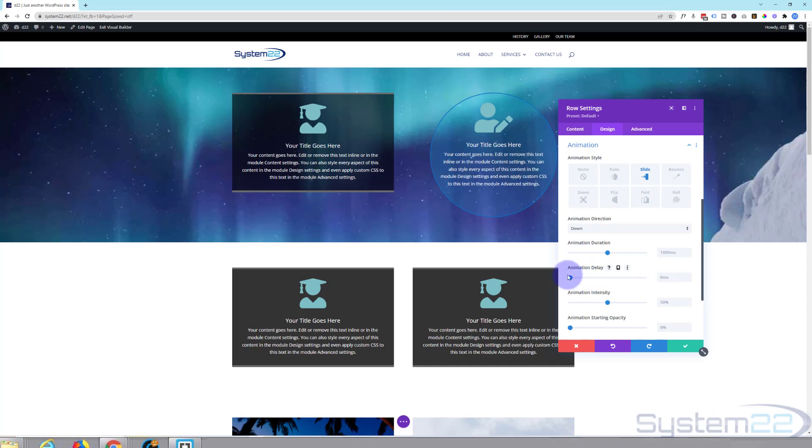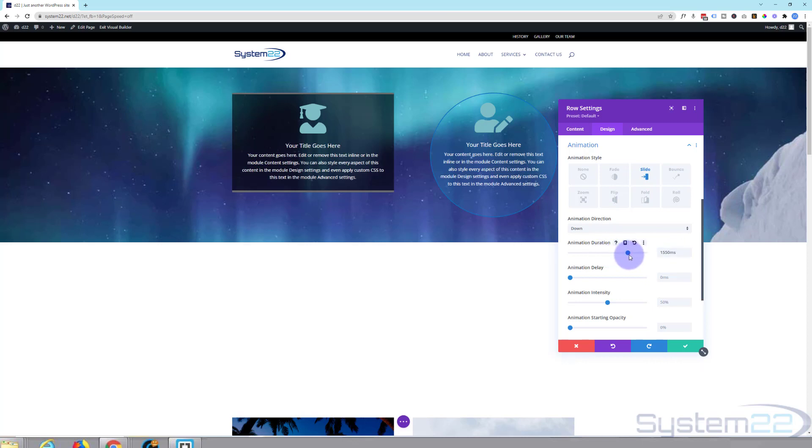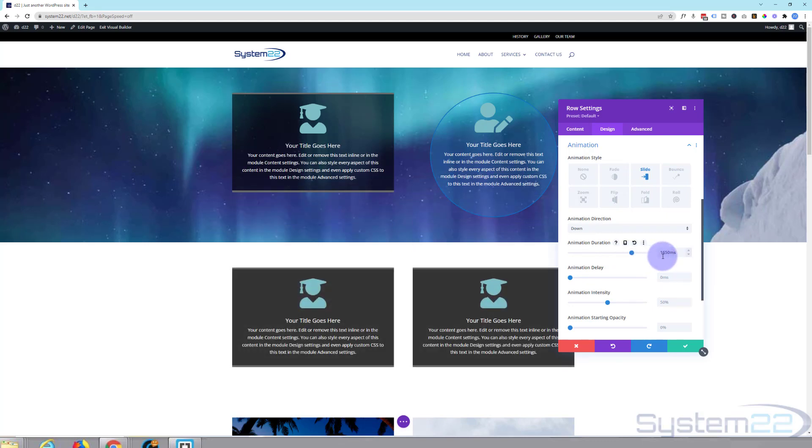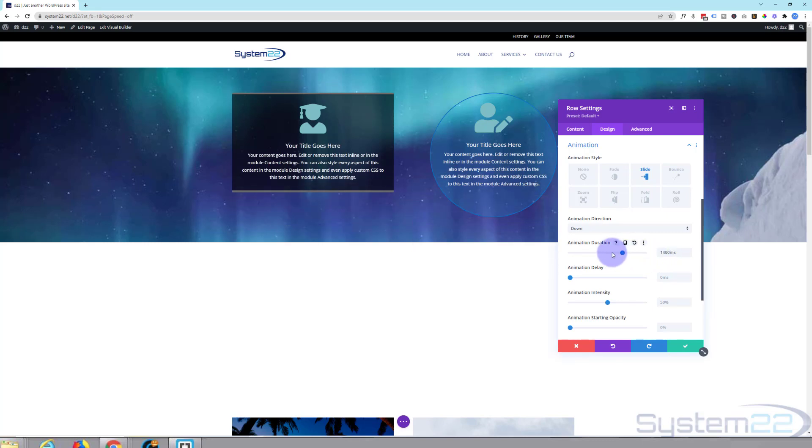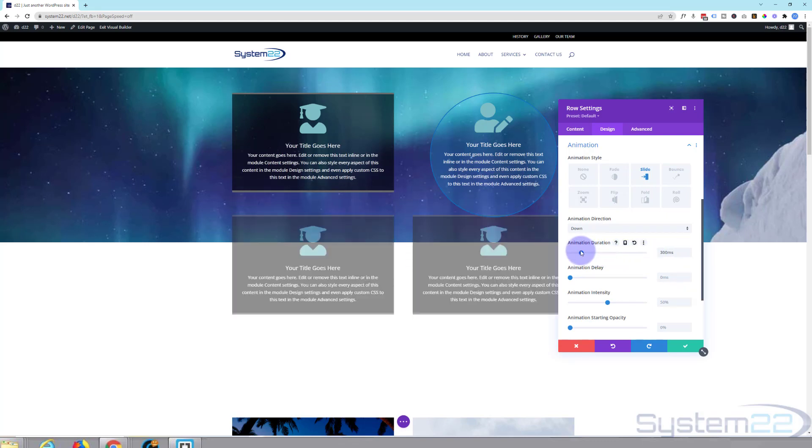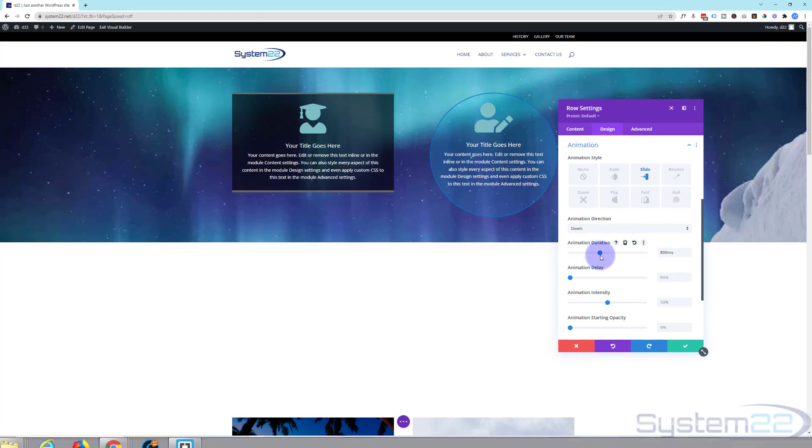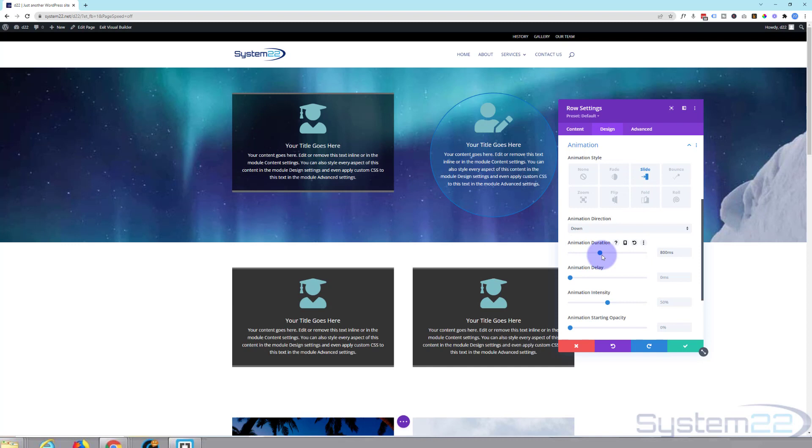You can put a bit of delay on there if you want to. And you can also change the timing of the duration. At the moment it's taking a second to do this. If we slow it down, push it to the right, as you can see it slows down. If we bring it to the left there it's going to speed up. I think the second was about right.